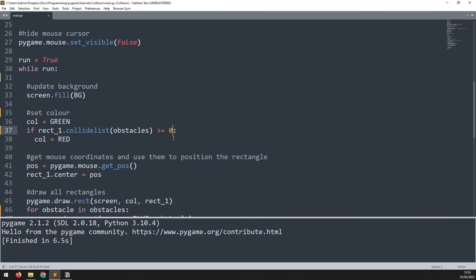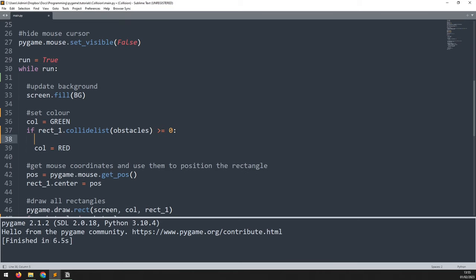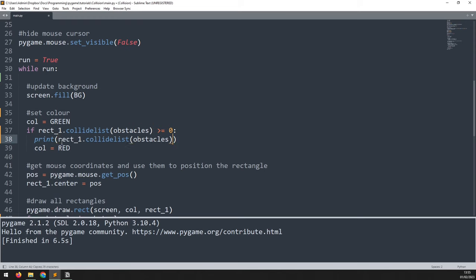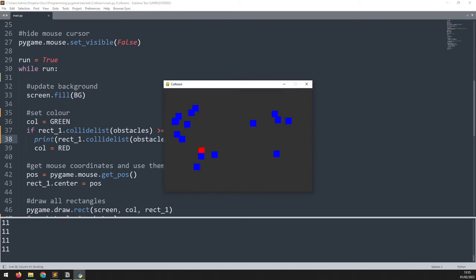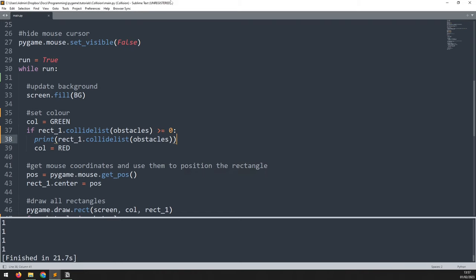Running this confirms the collision behavior is maintained. As a bonus with collidelist, we can print the output of the collision check — rect_one.collidelist(obstacles) — and when running, we get the collision index number for each rectangle we collide with.